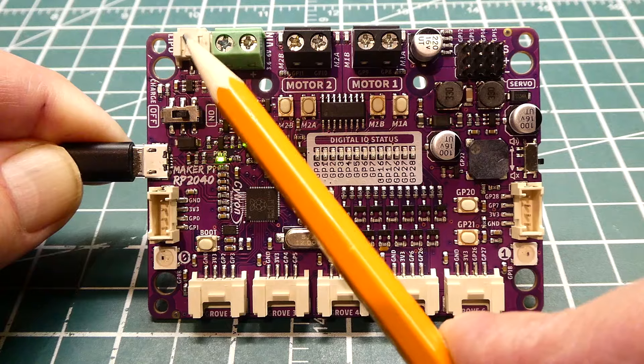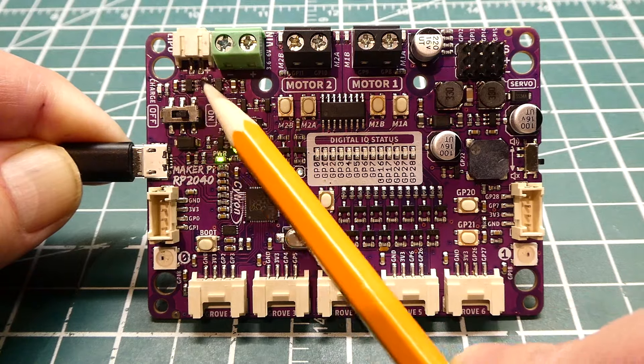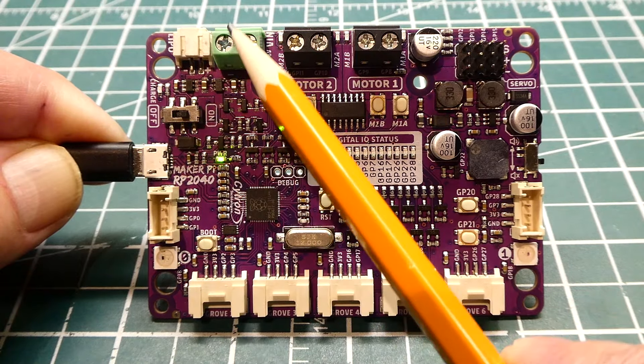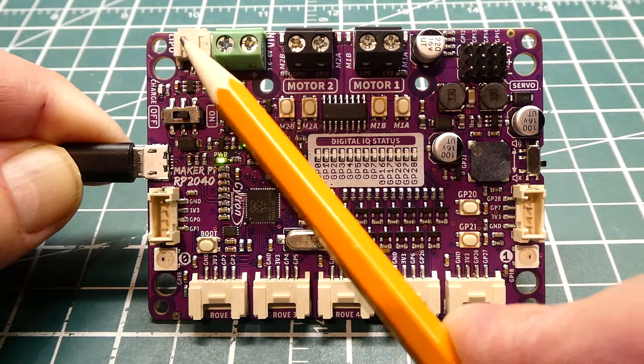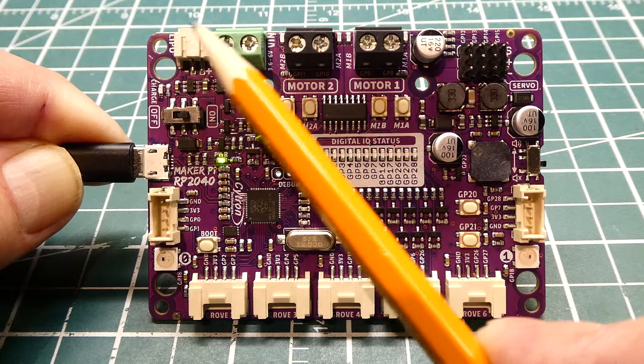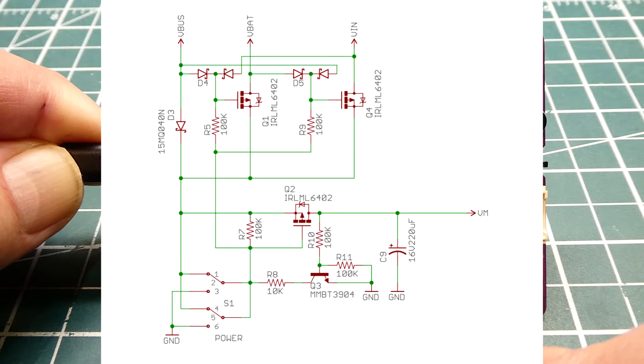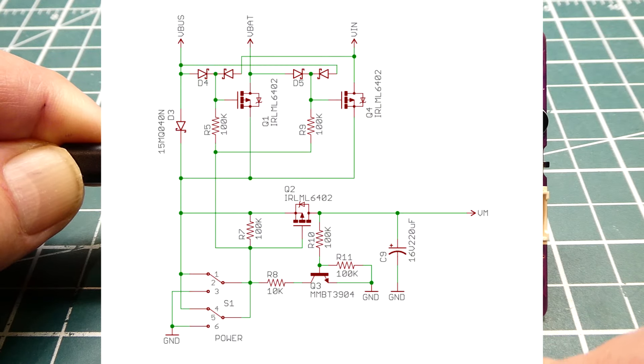There's three different options for power, and the circuitry on board is smart. It'll pick the correct one.